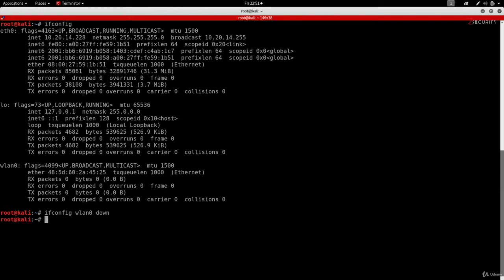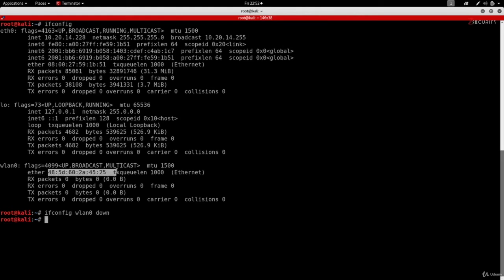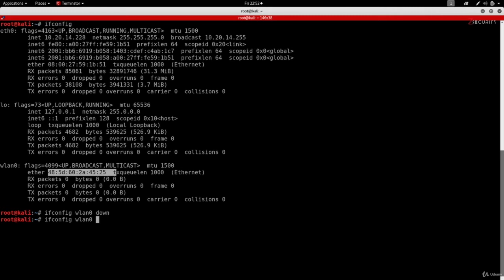If I hit enter, the command runs with no errors, so it got executed properly. Next, we need to change the option we want to change. We want to change the ether, which is the MAC address. First, we type ifconfig, then the interface we want to change, then the option we want to change. We want to change the hardware address, so we do hw ether, then give it the address we want to change the MAC address to. For example, I'm going to use 00:11:22:33:44:55.